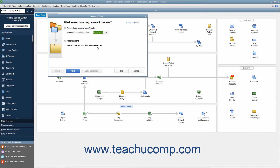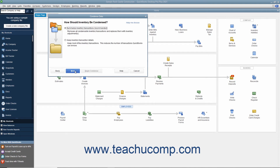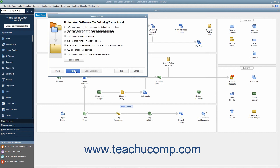Be careful not to select the 'All Transactions' option button in this screen, as doing that removes all transactions from the company file. Then continue answering questions in each screen and clicking the Next button until you must back up the company file and begin the condense procedure.